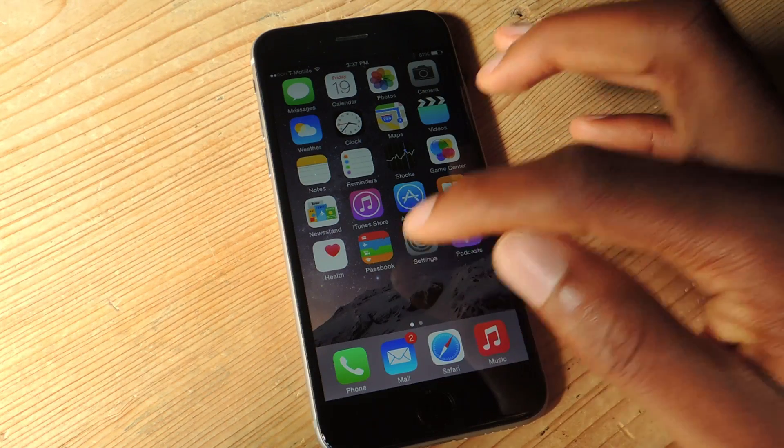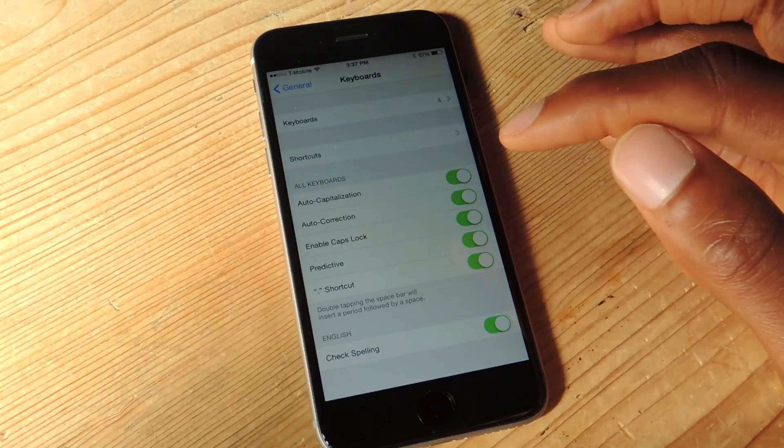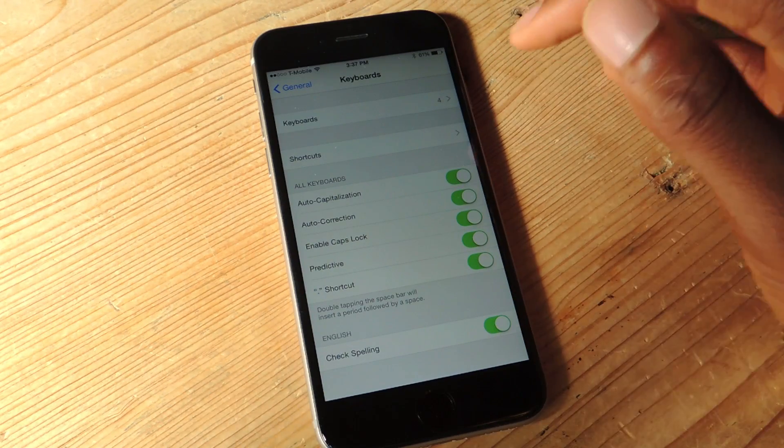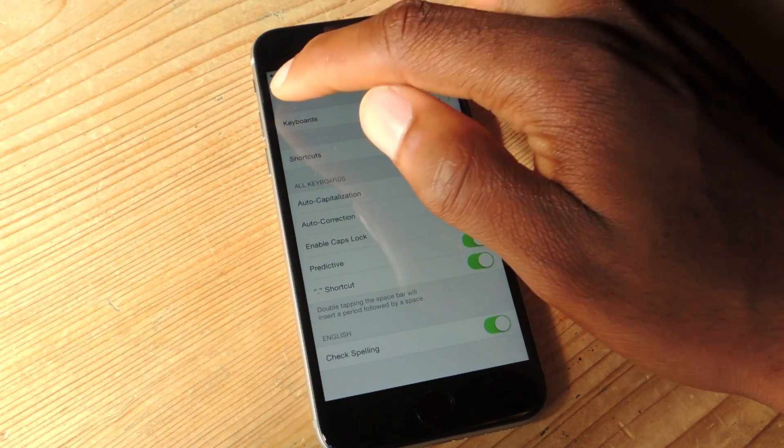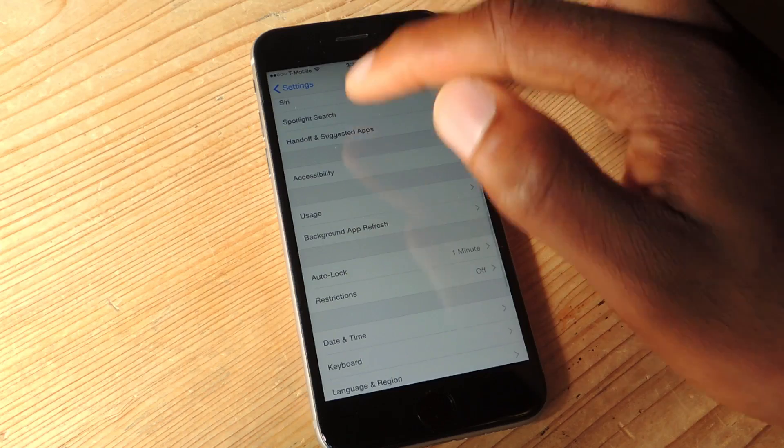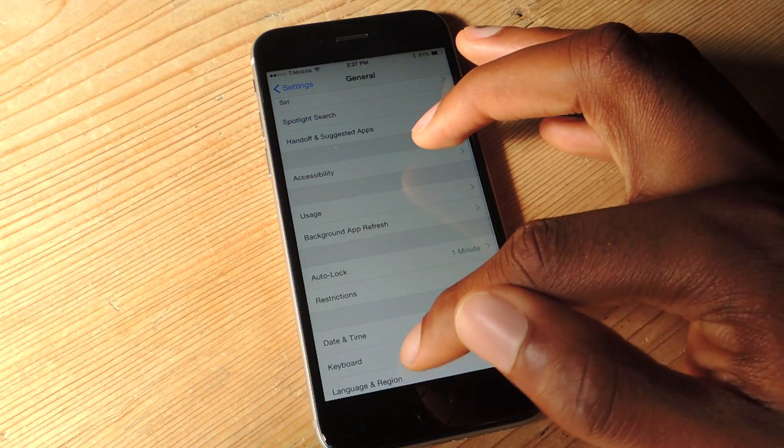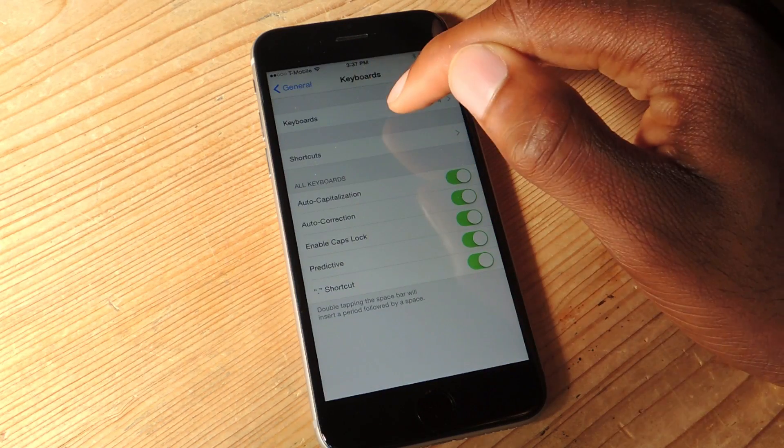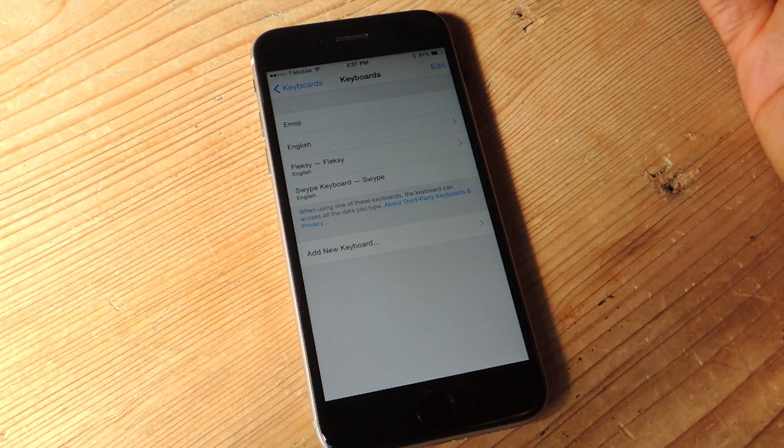And of course if you don't know, if you want to add a third-party keyboard, just go into General, scroll down to Keyboards, tap Keyboard again,